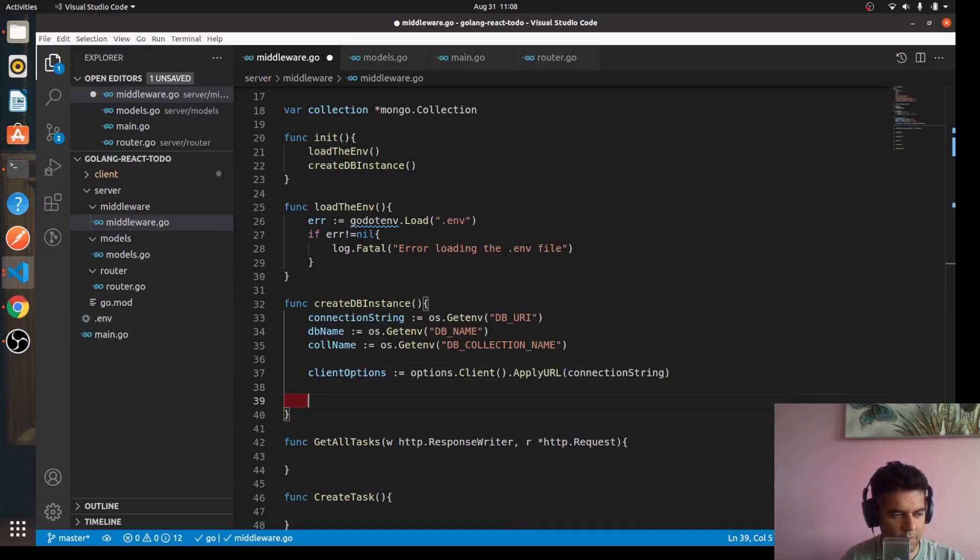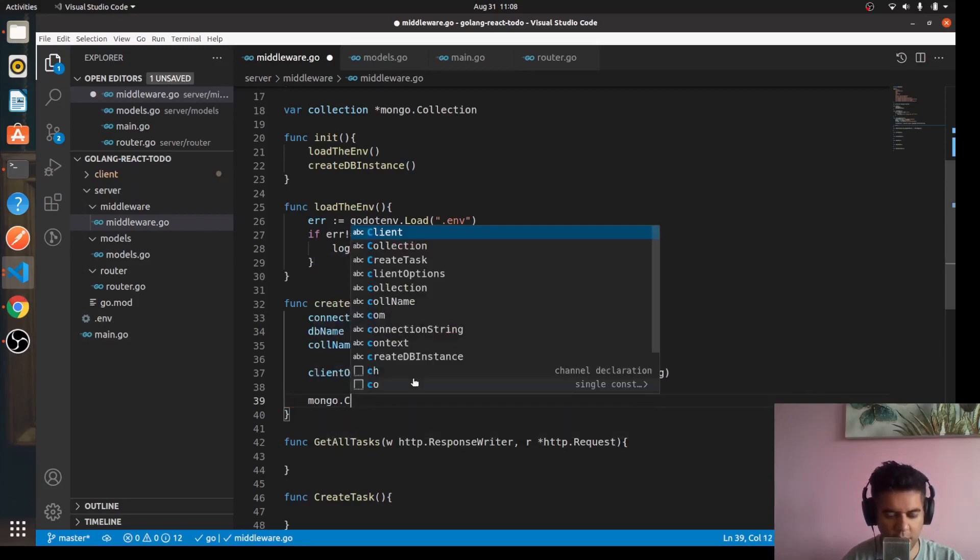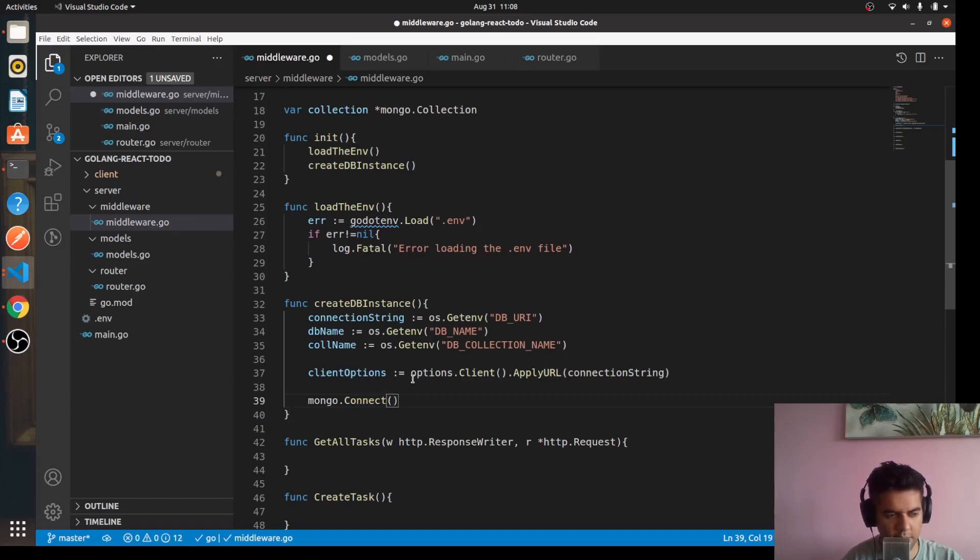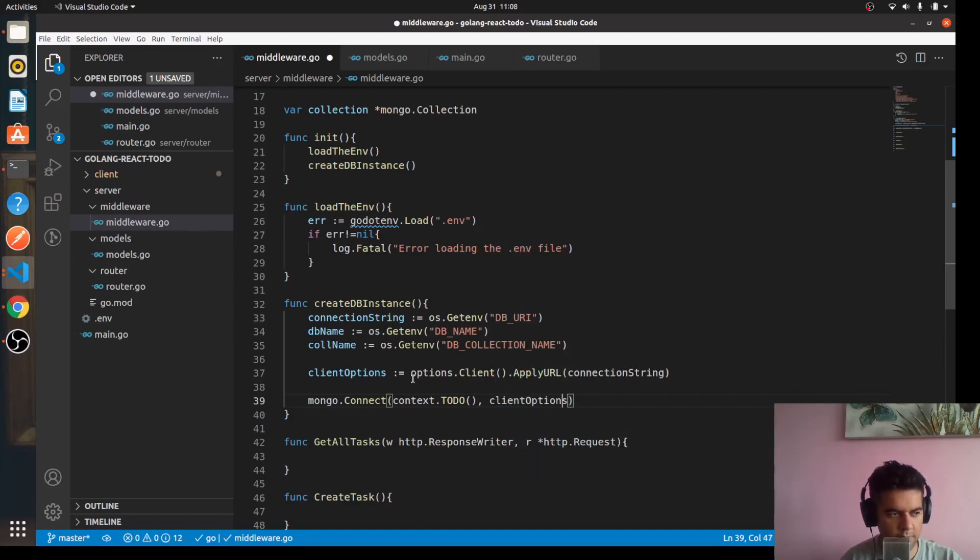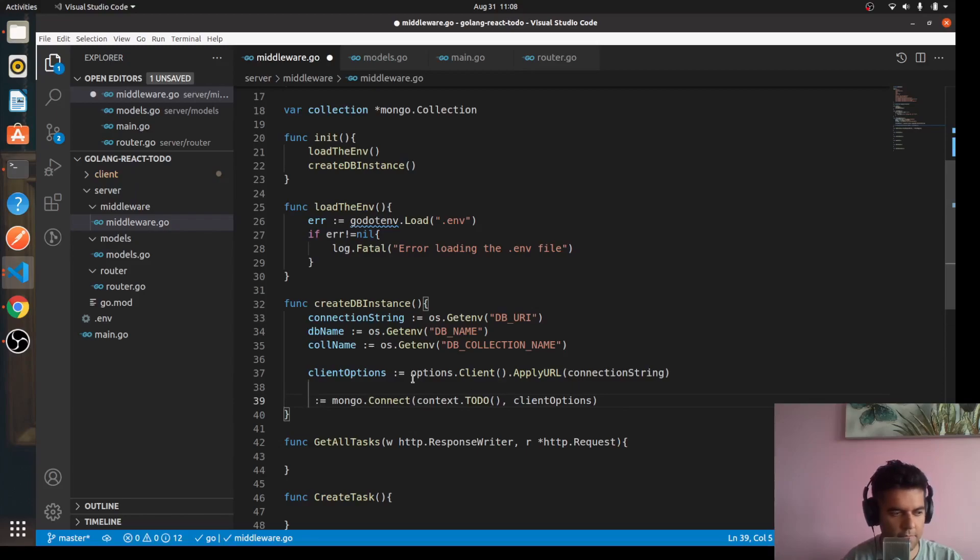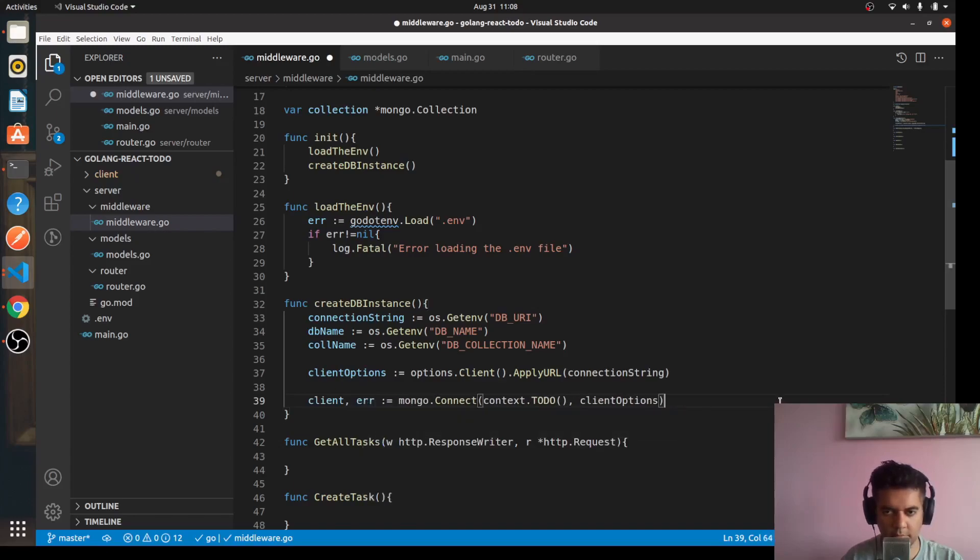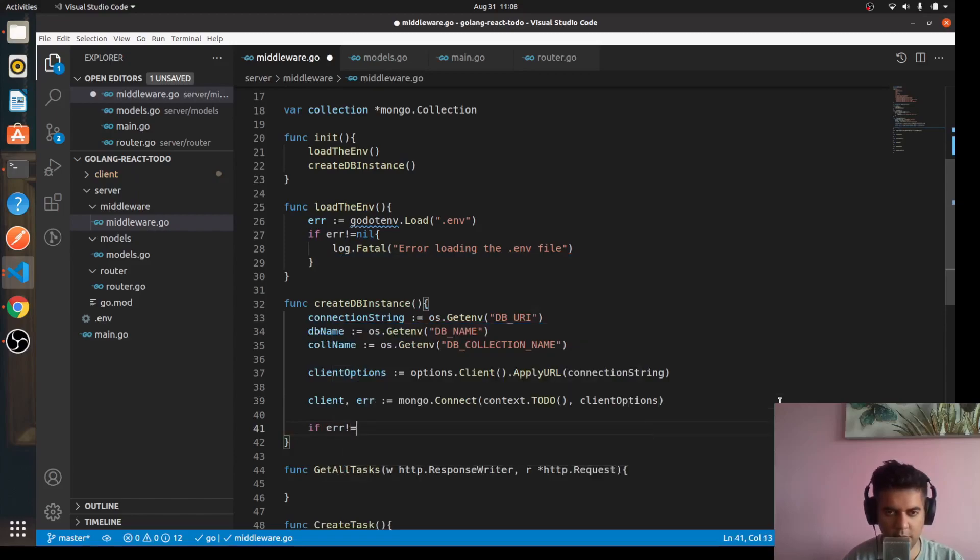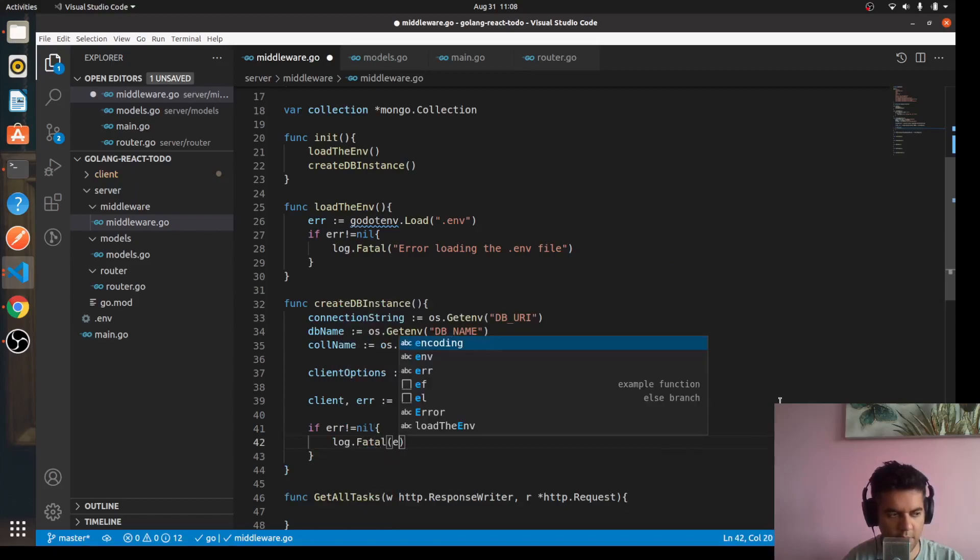Then we'll use our mongo.Connect function to connect to the database. So we'll say mongo.Connect, sorry there's a triple N, it's double N. So context.TODO comma client options. We'll capture this in client comma error. So if error is not equal to nil, we log out the fatal error.